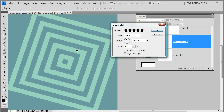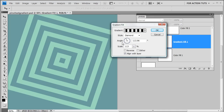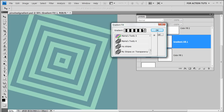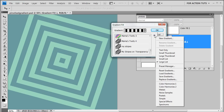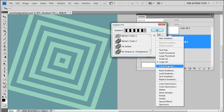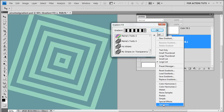To get to the gradient editor where we build custom gradients, you have to click in the preview window. If you click just on the little arrow, it gives you a list of current gradients loaded into your palette and access to the fly-out menu, where you can create a new gradient, get different views, and access the Preset Manager.